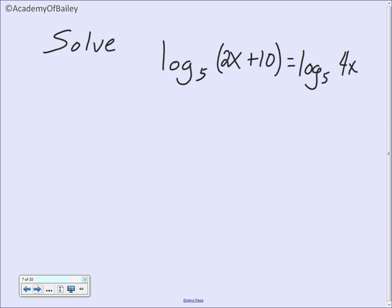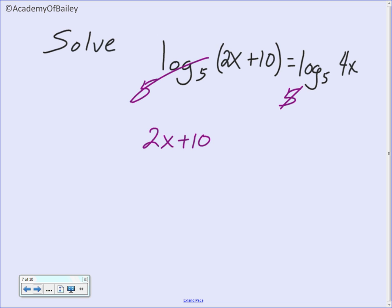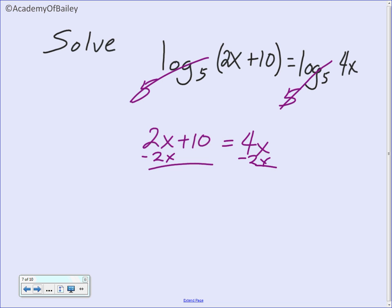Let's see if you can solve this one on your own — very similar to the last problem. Hit pause, then play when you're finished. We exponentiate so those cancel, leaving us with 2x plus 10. Exponentiate the right side so those cancel, leaving us with 4x. Subtract 2x from both sides, and that gives us 10 is equal to 2x. Divide by 2: x equals 5.